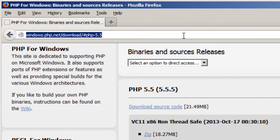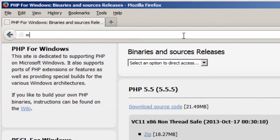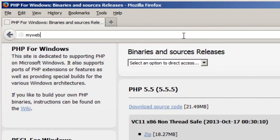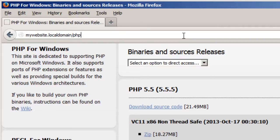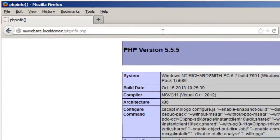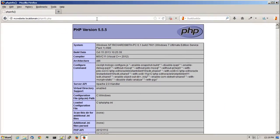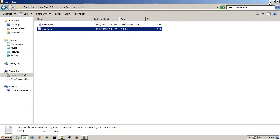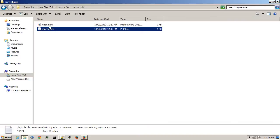So if I go to mywebsite.localdomain forward slash phpinfo.php it tells me that I'm running PHP version 5.5.5. Which shows that it's up and running.